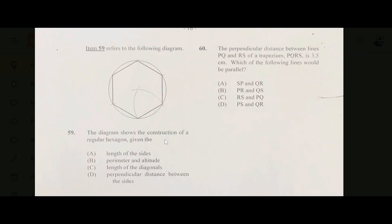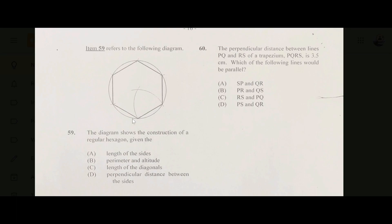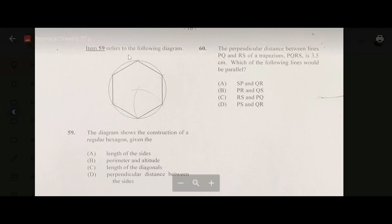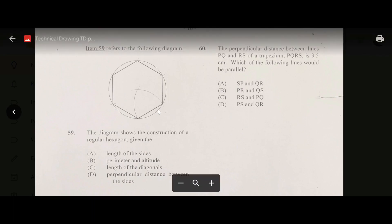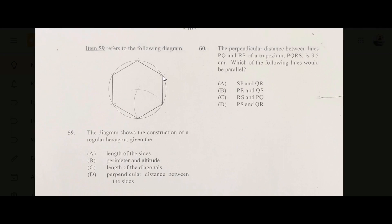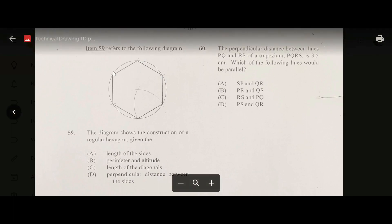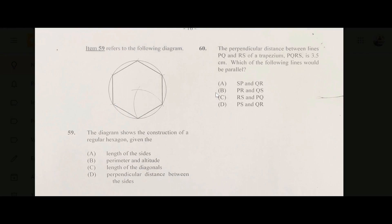Number fifty-nine: the diagram shows the construction of a regular hexagon given the length of the side — answer A. Given one side length, you take that length as the radius and draw two arcs; where they intersect is the center of the circle. Draw the circumscribing circle, then using the compass set to the side length, make further cuts along the circumference to get the hexagon.